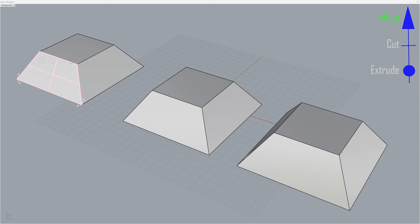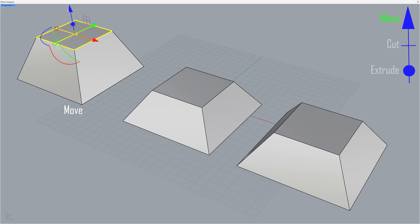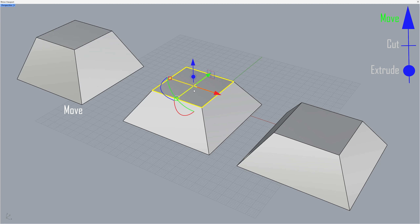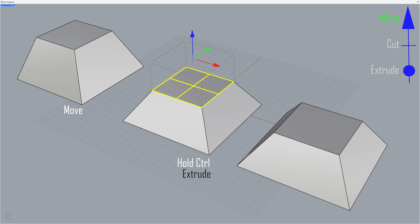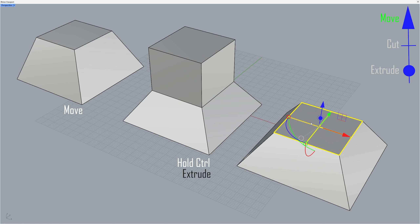Hold control and shift to select the top face. Move. Extrude — hold alt to copy.